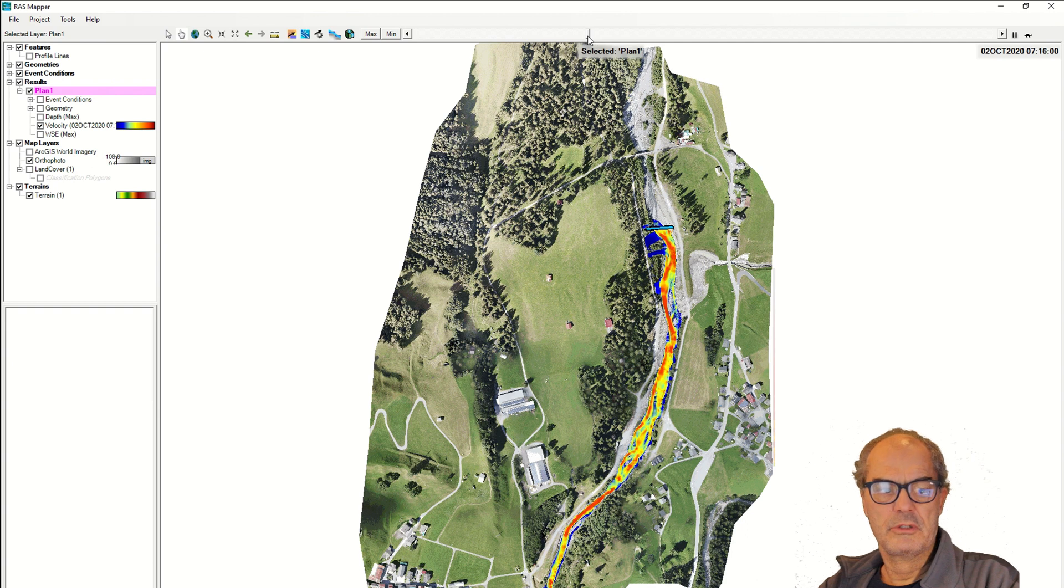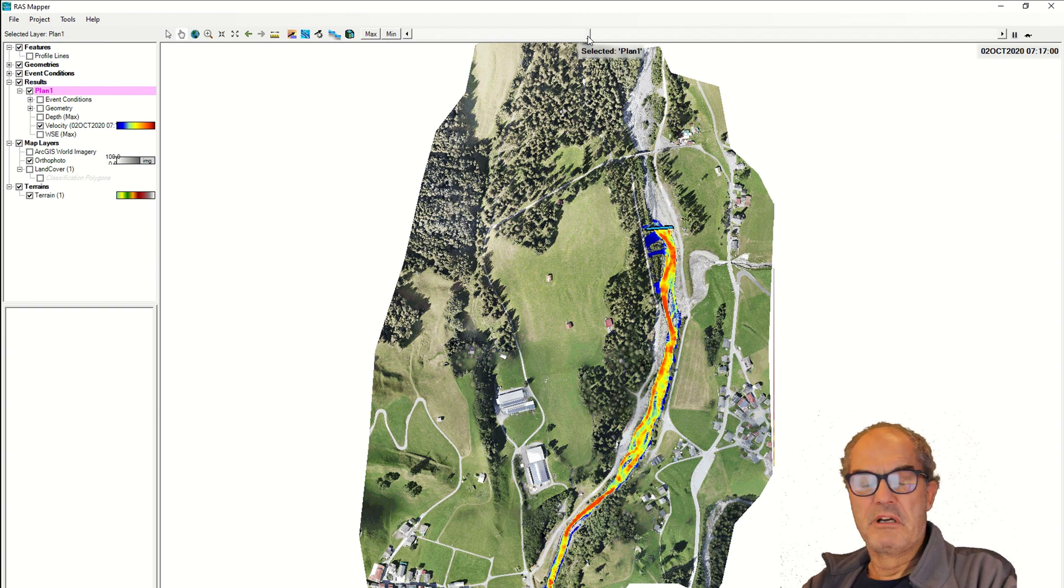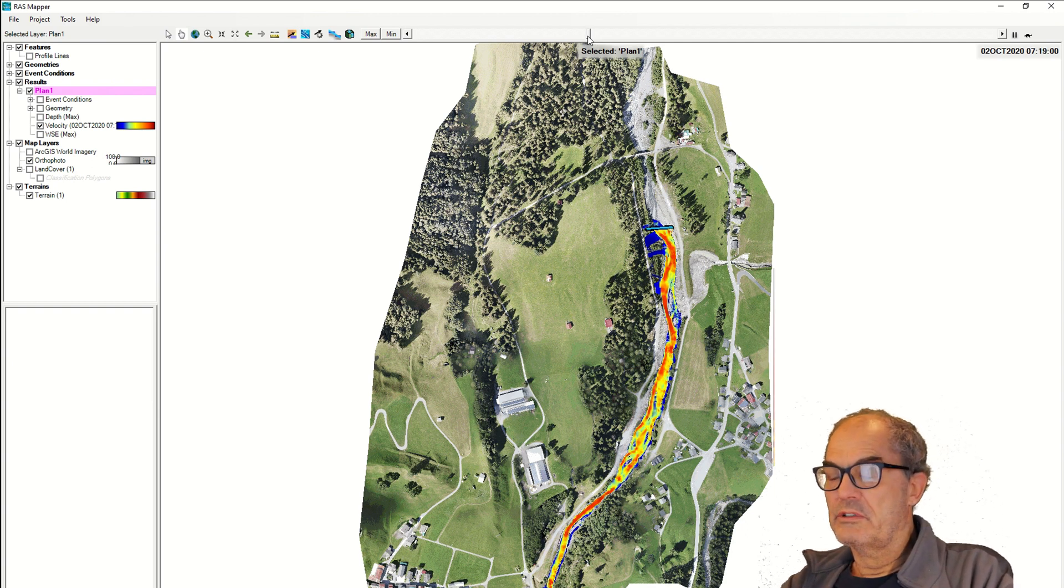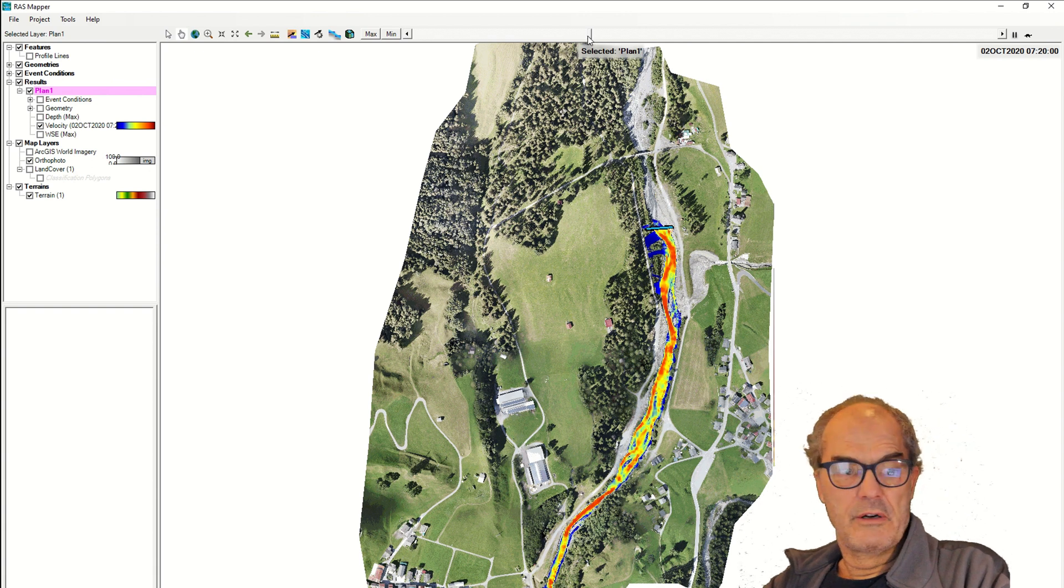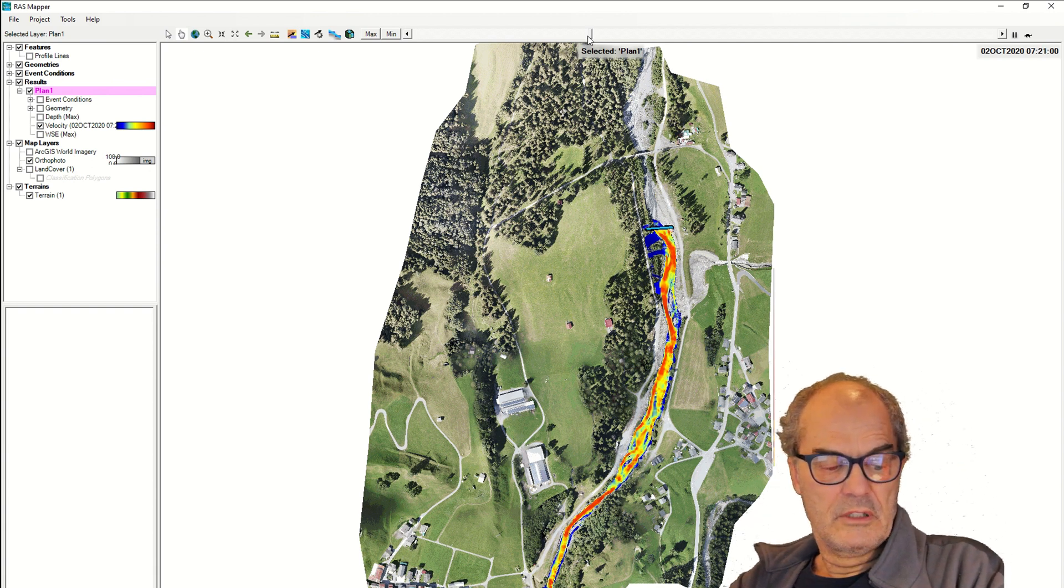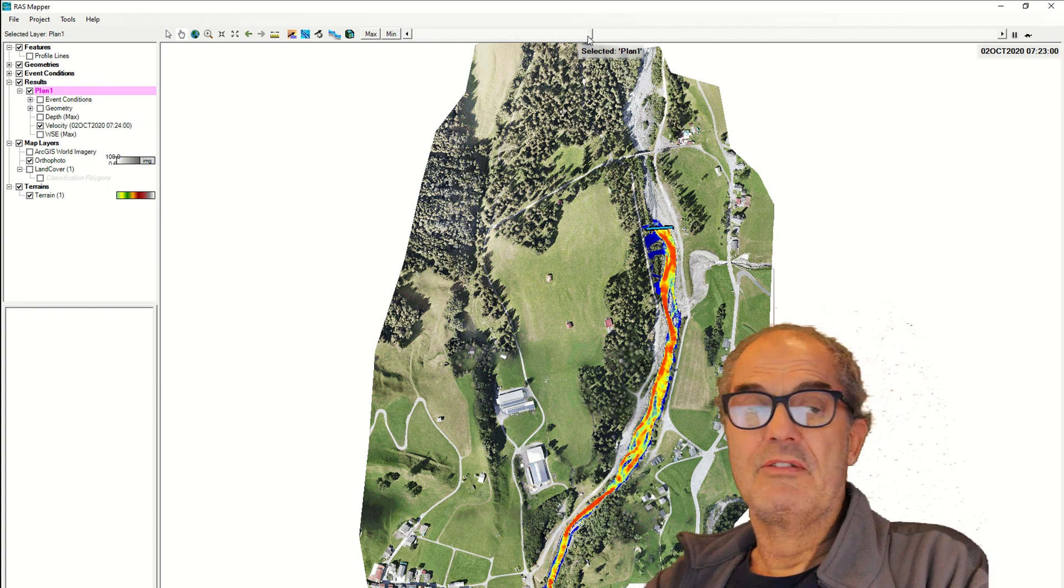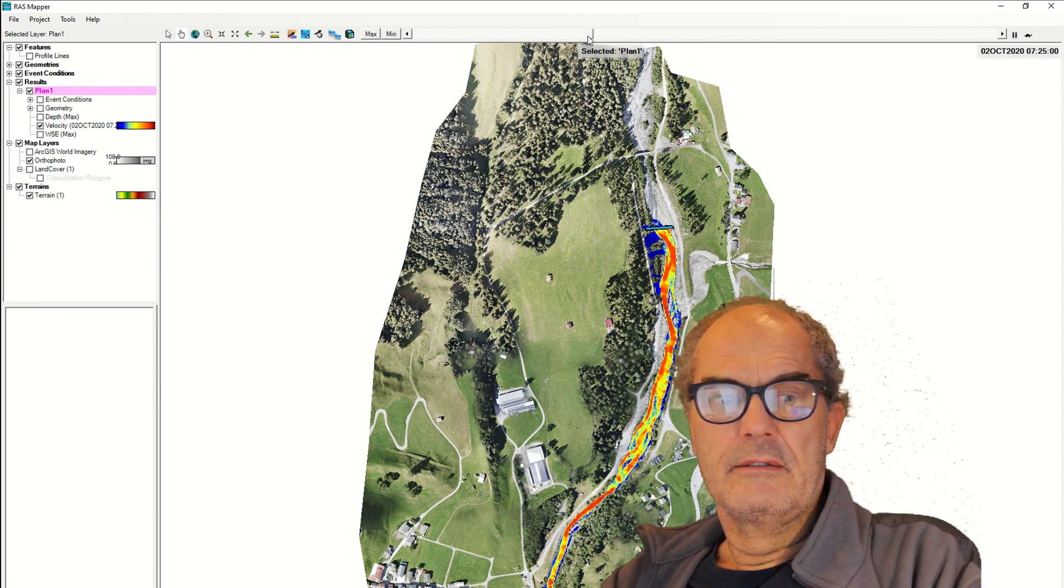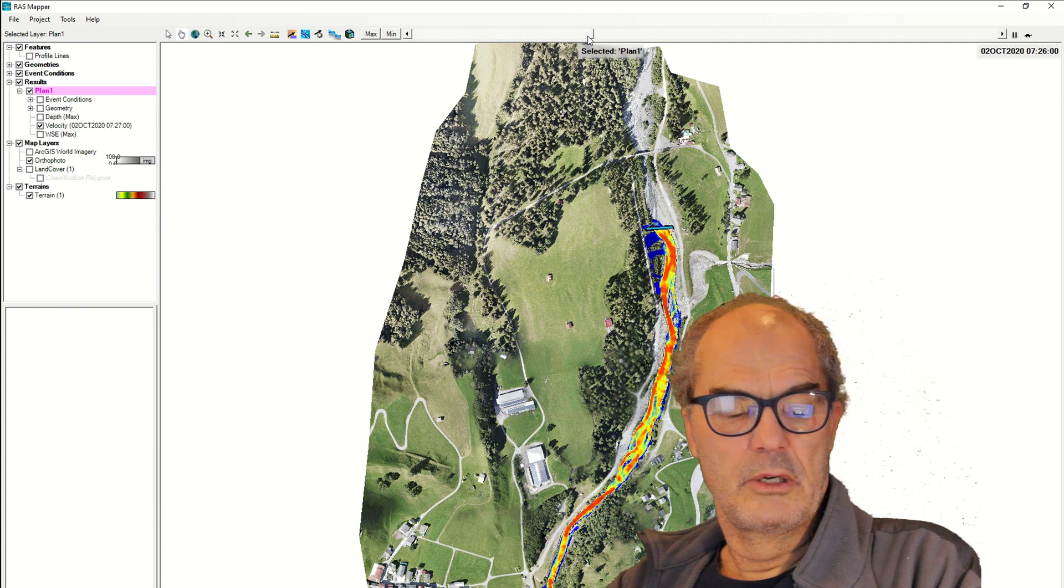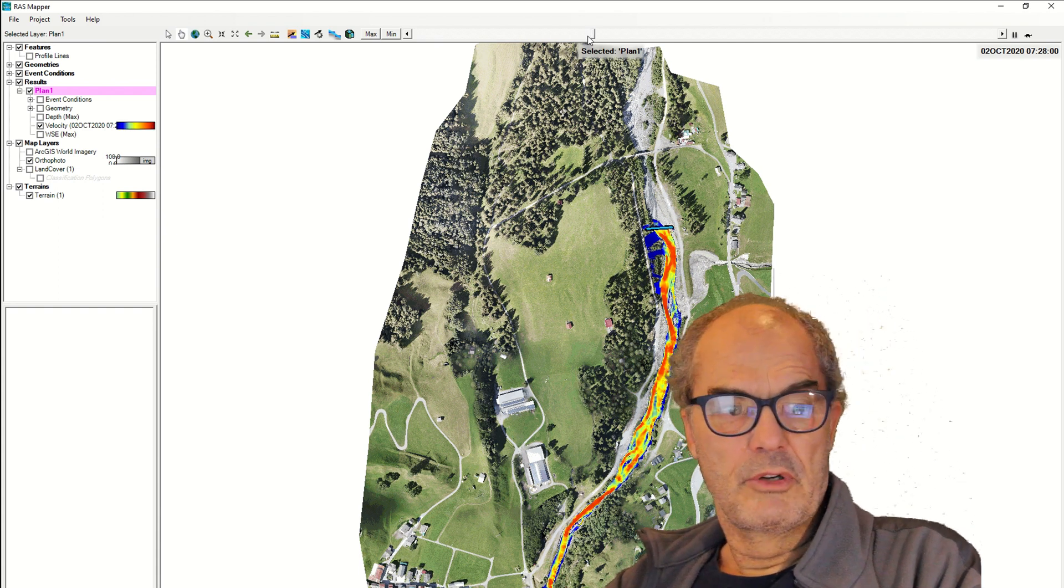In order to define the hydrograph, the flow, we have done assumptions about the curve number. We have estimated the rain intensity. Based on that, we managed to develop the curve number.